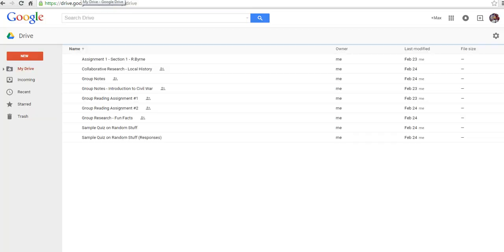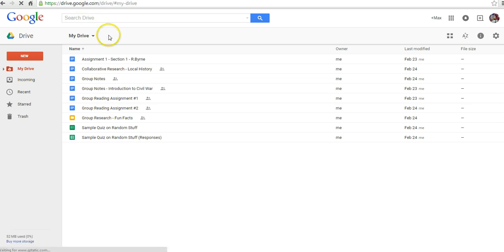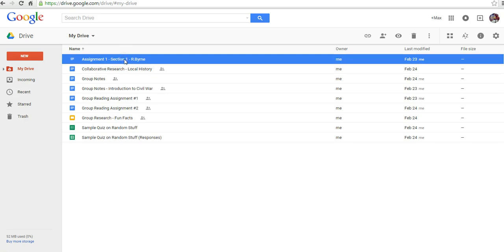Rather than having to type in each person individually, I'll just share with the group. So let's say I pick this document.